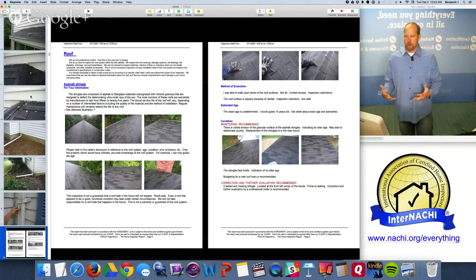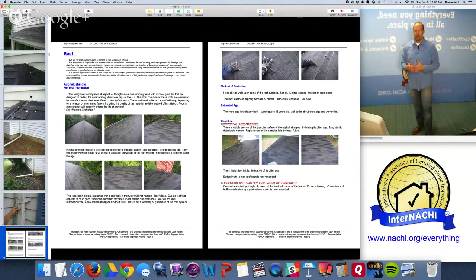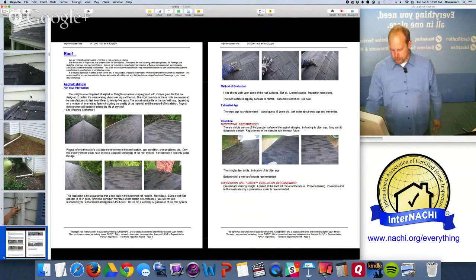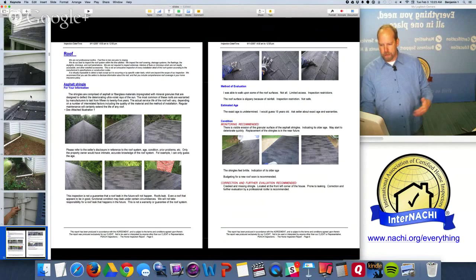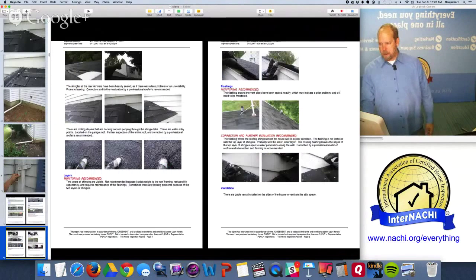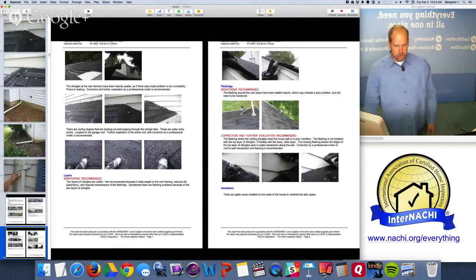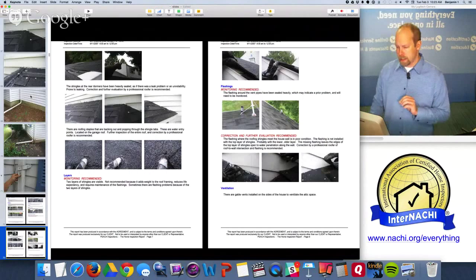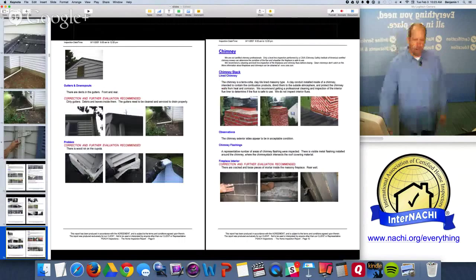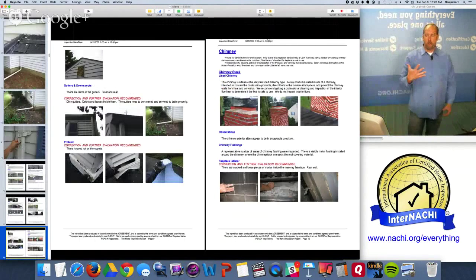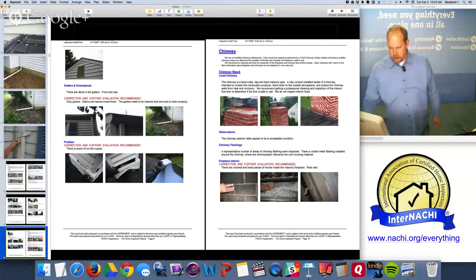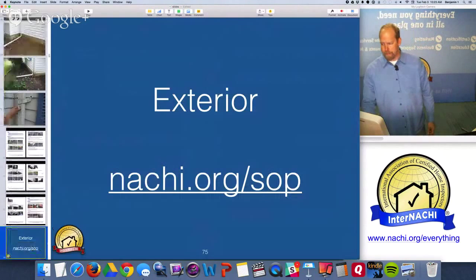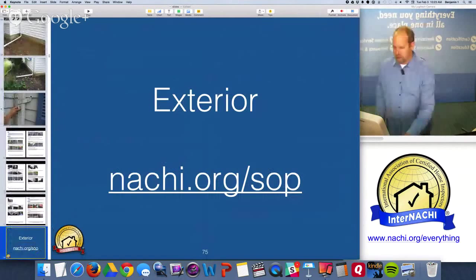We have cracked shingles and granule problems. I put as many pictures as possible in the report so it's very easy and clear to understand. Right after the roof section, I bring in the chimney and fireplace - we have cracked and loose pieces of mortar inside the fireplace at the rear wall.